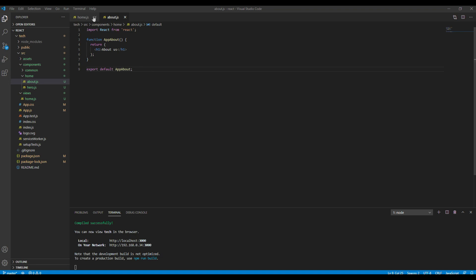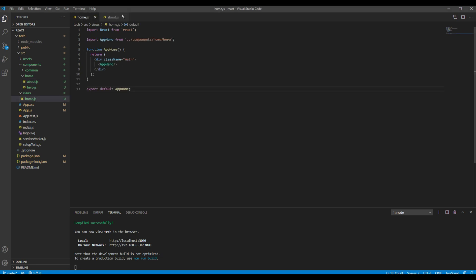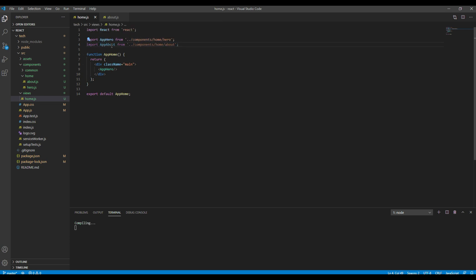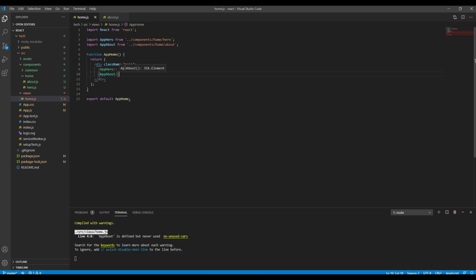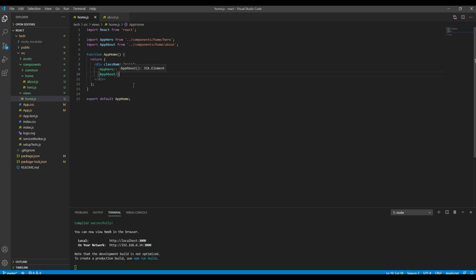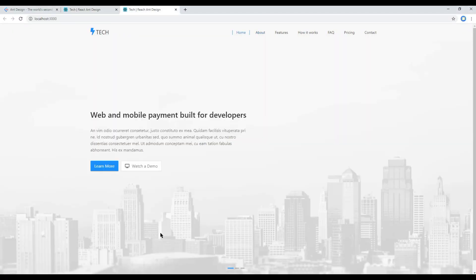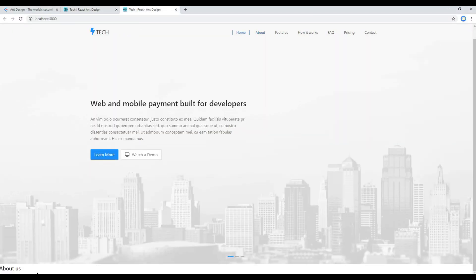Now let's import this component inside this home.js. The first thing is import app about from components home about. Then let's use the app about tag. Now if you check your site you should see your About Us component over here.